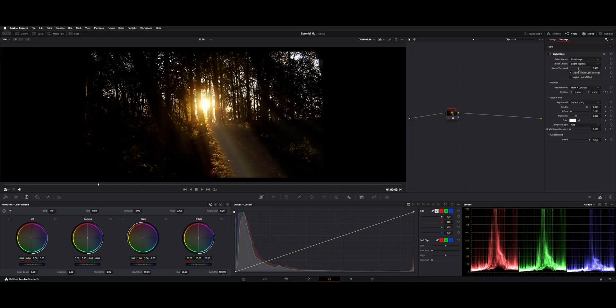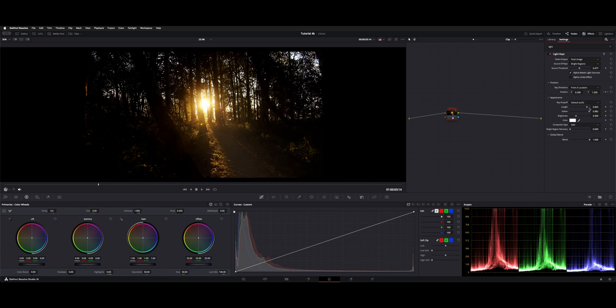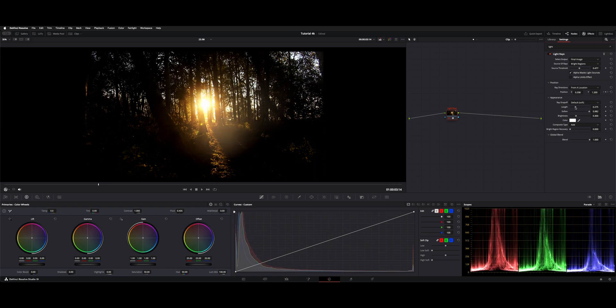There's a source threshold, and then you can either do an angle or a position based on X and Y. There's a few different versions, and then you can lengthen and soften.